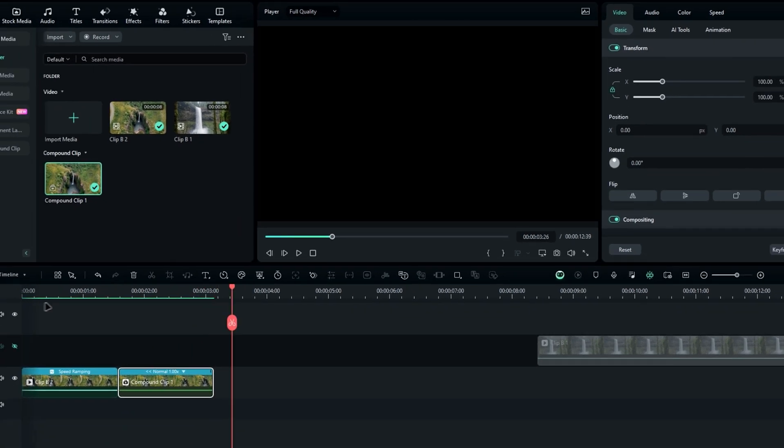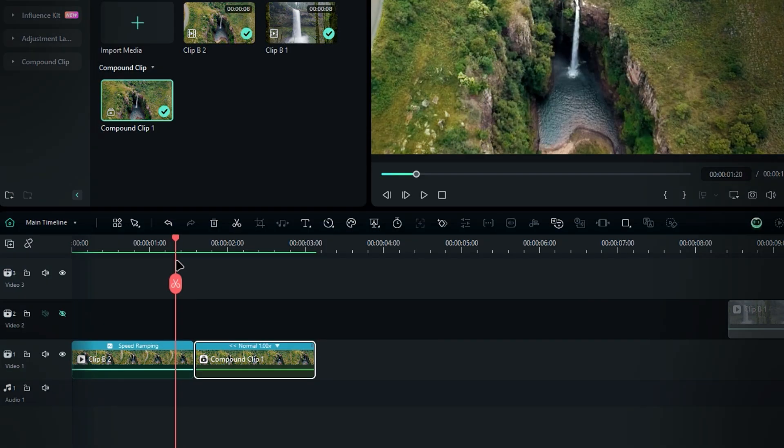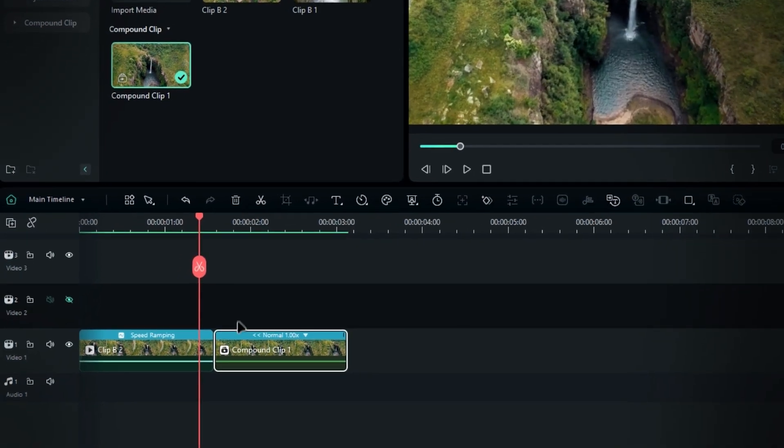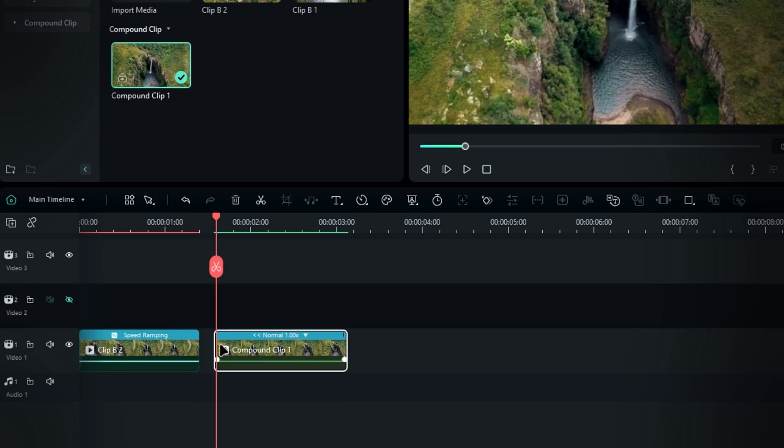Also, if you feel like the effect is a bit slow, you can adjust the clip length by modifying where the first clip ends and the second clip starts.